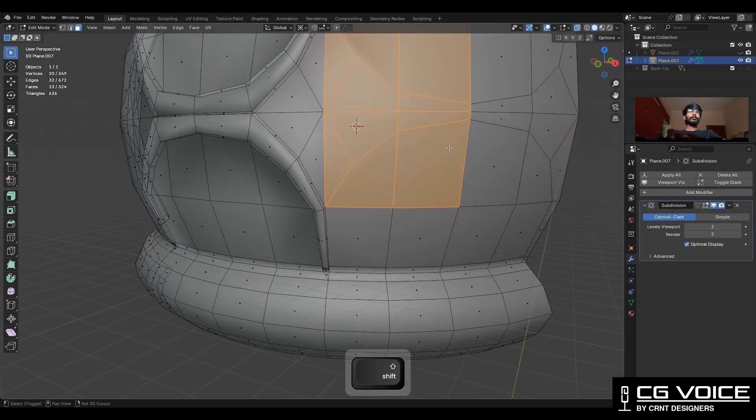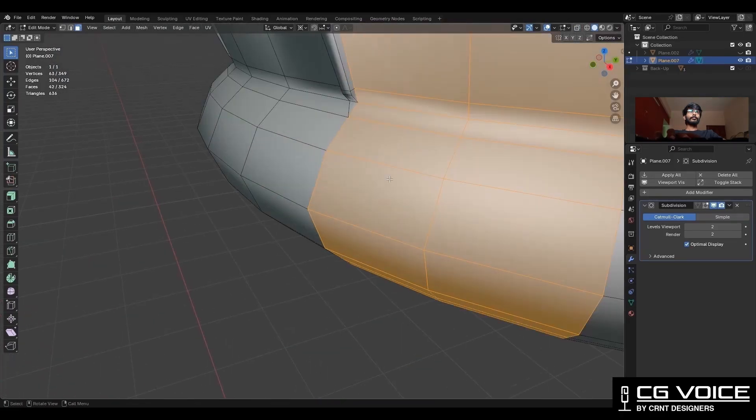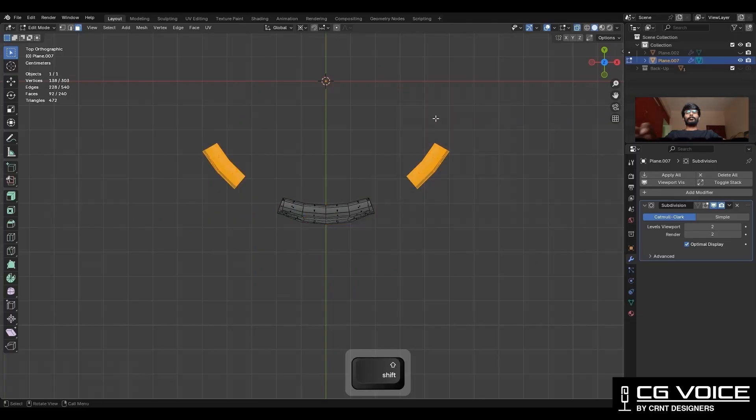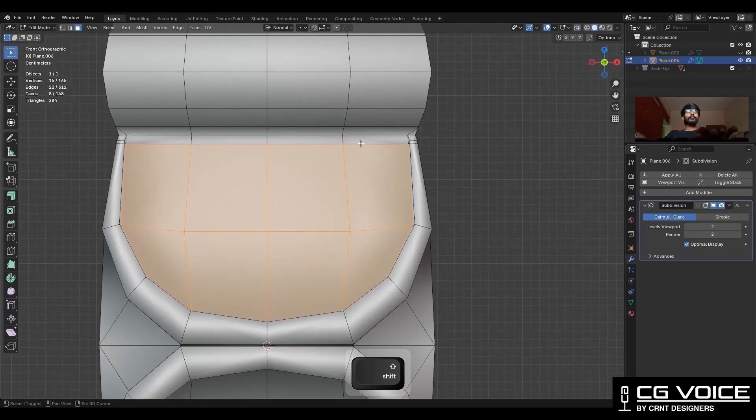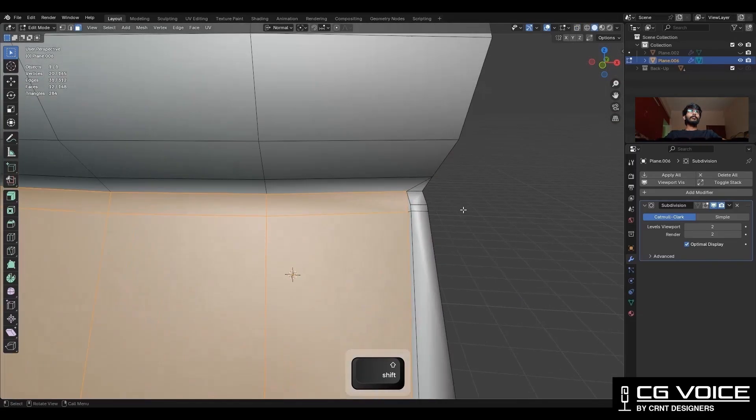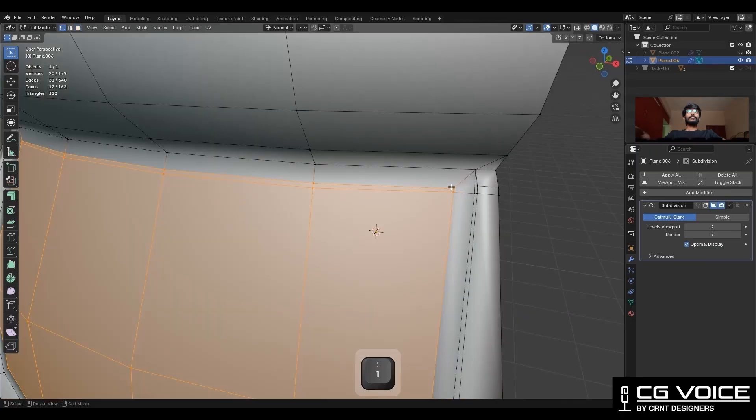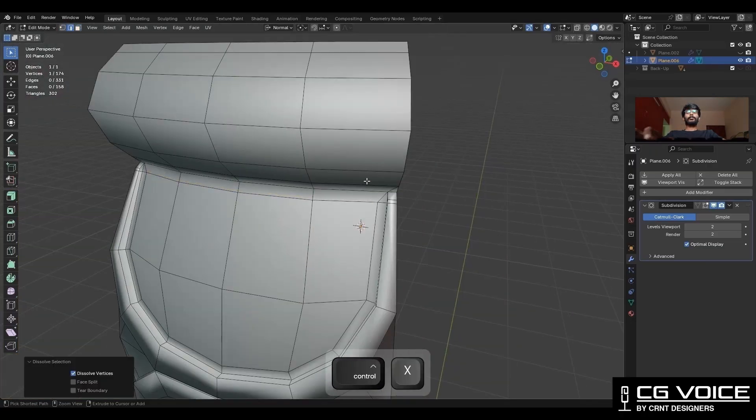Select these faces and delete them. Then select these faces and use the insert operation one more time. Then merge the vertices like this and dissolve this edge.